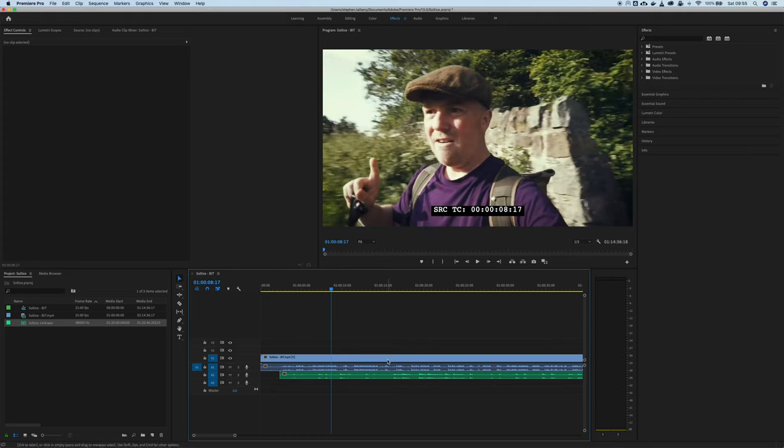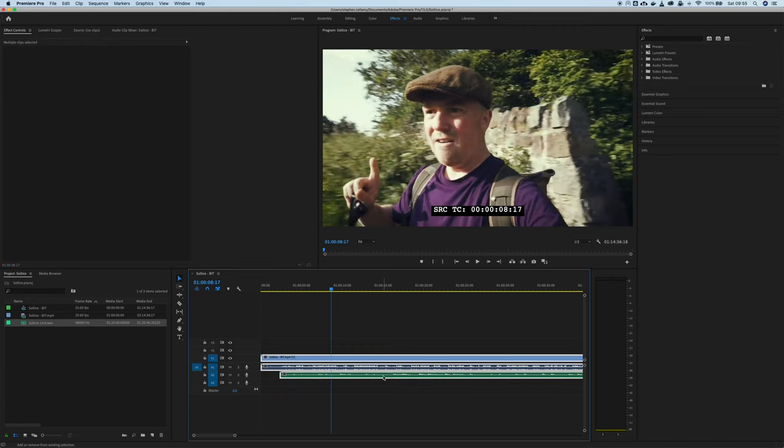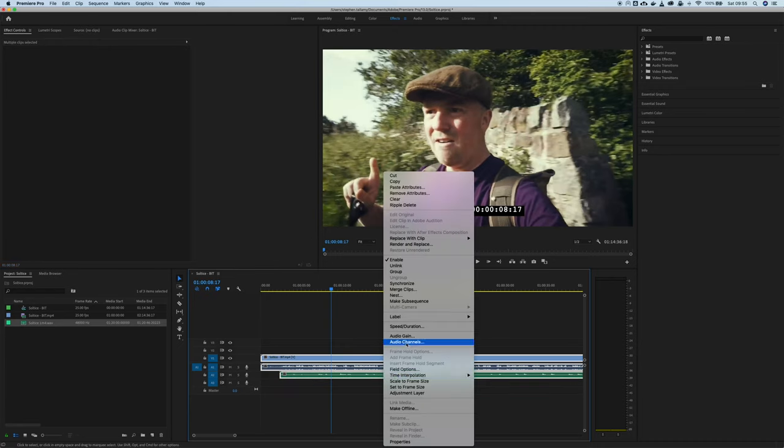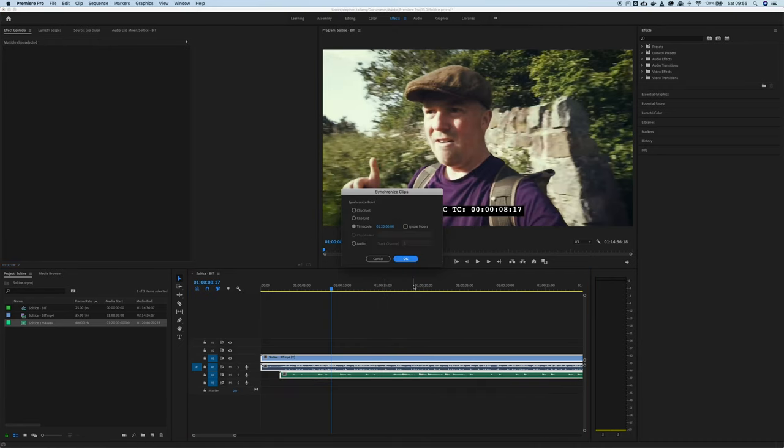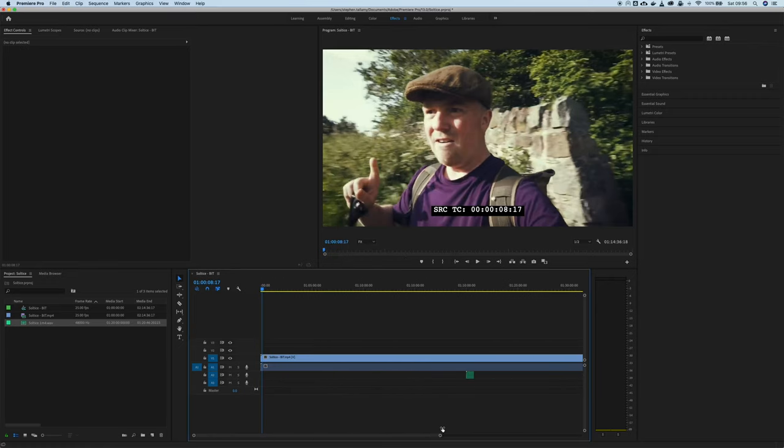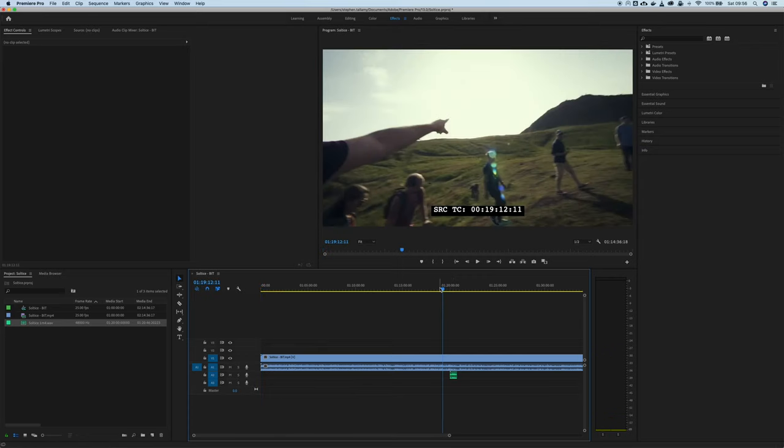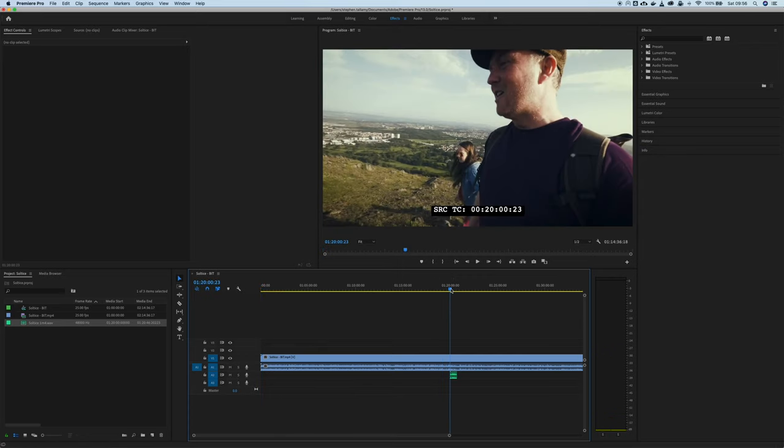With that set up I can now select the video, select the audio and then go to synchronize. And we can see it's selected timecode, hit OK and now let's just zoom out and we should find that just here. At exactly 20 minutes we've got the audio and the video all synchronized again.